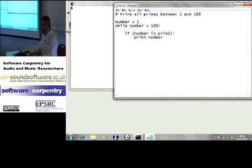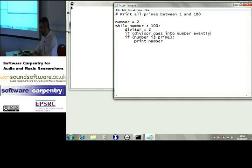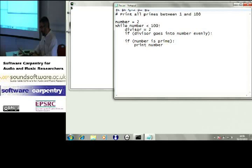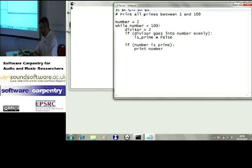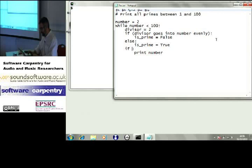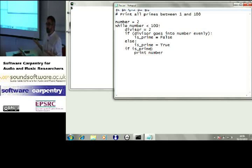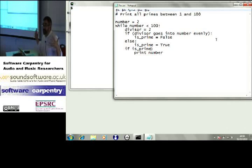So, so let's say divisor equals two. If divisor goes into number evenly is prime equals false. Hmm. Else is prime equals true and then if is prime. Okay. Well, this isn't going to work because right now I'm only testing to see whether it's divisible by two. All right. That's not a very good test for whether a number is prime. I should test three, four, five, six. I should test everything else. So let's write another loop.